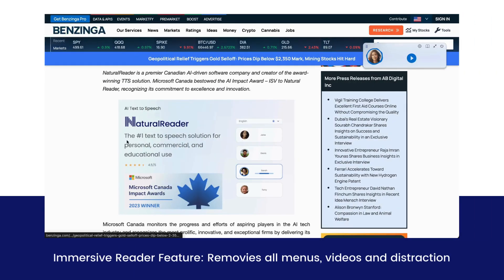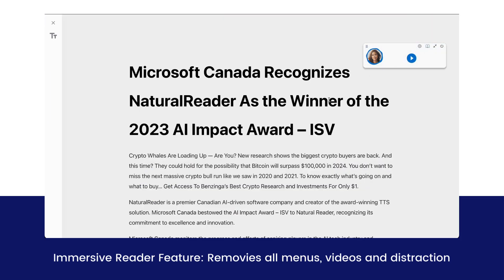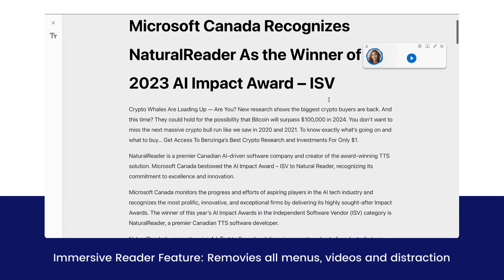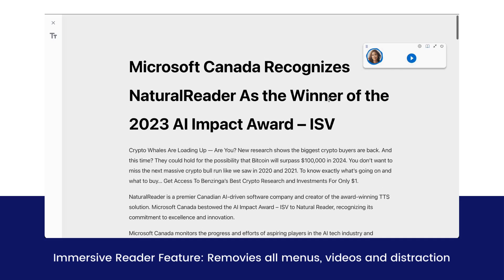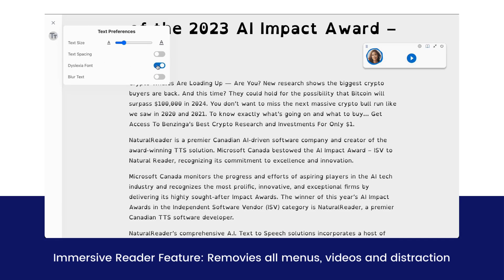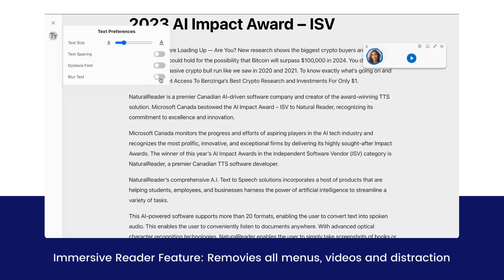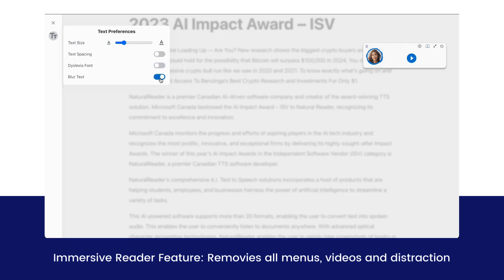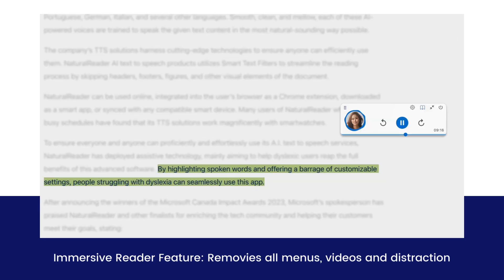Web pages and articles can often be very distracting with videos and ads everywhere. However, with our Immersive Reader feature, you can make all the distractions to your reading go away, as well as enable dyslexia friendly font and enable our blur text feature, which blurs all text except the ones being read. By highlighting spoken words and offering a range of customizable settings, people struggling with dyslexia can seamlessly use this app.